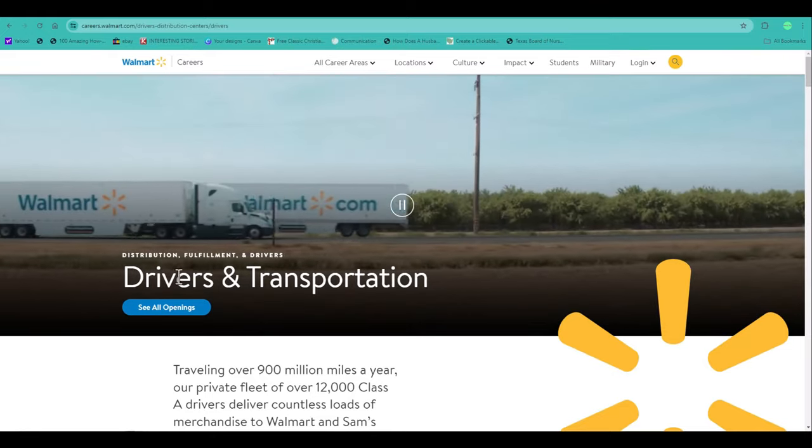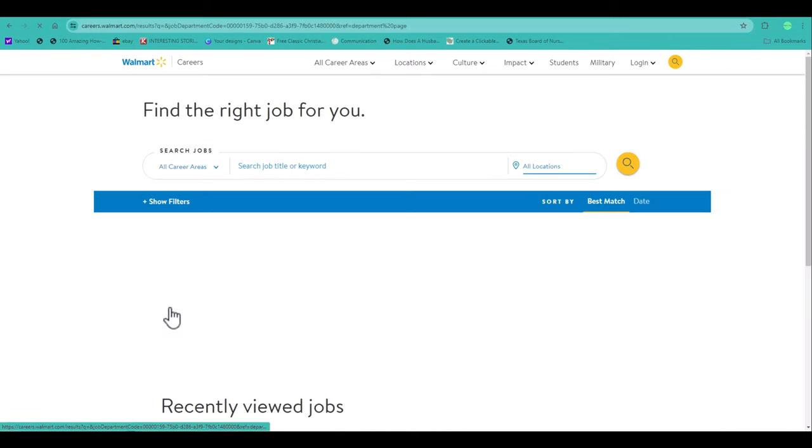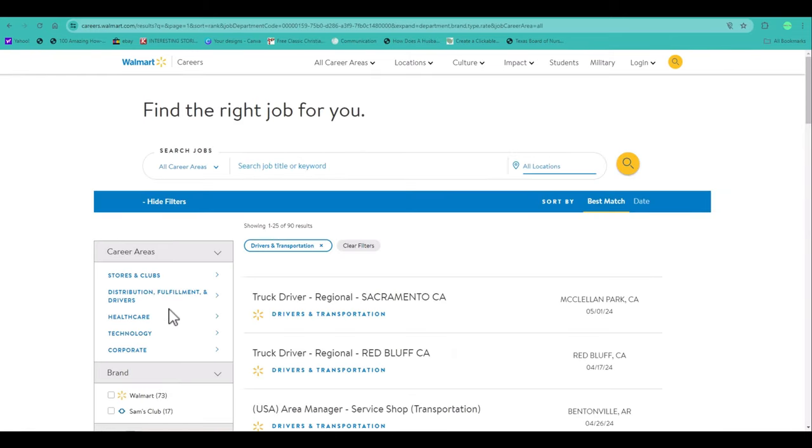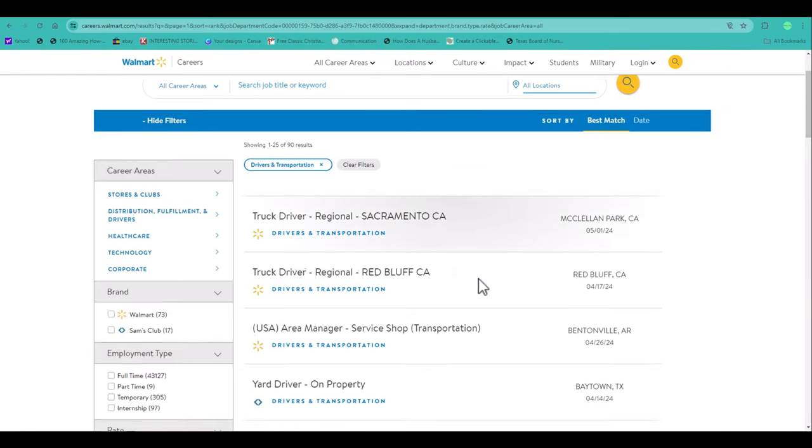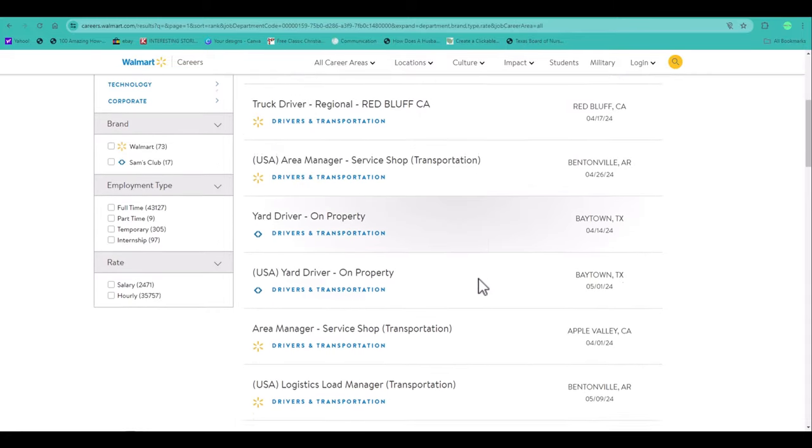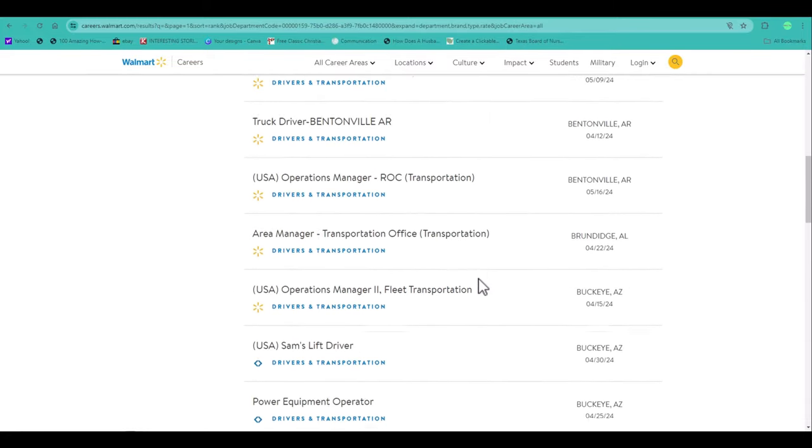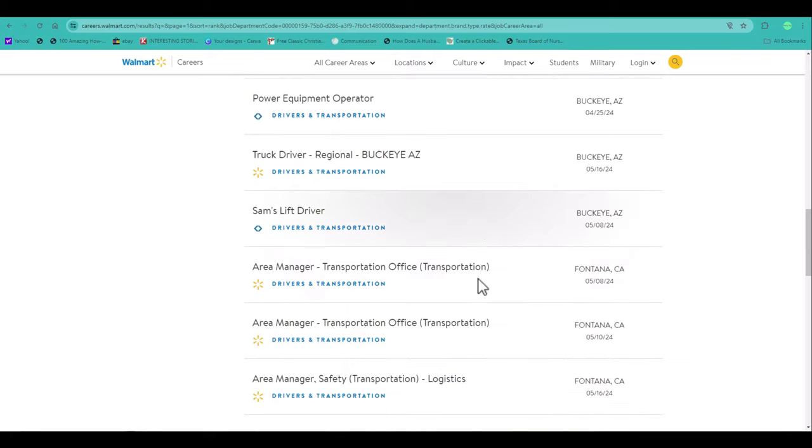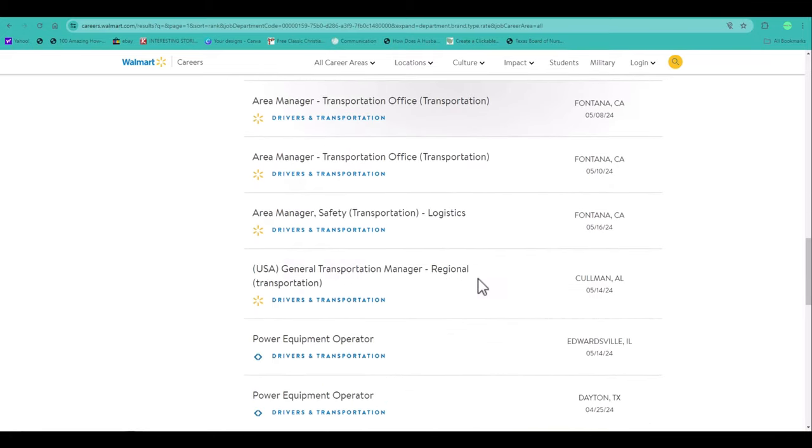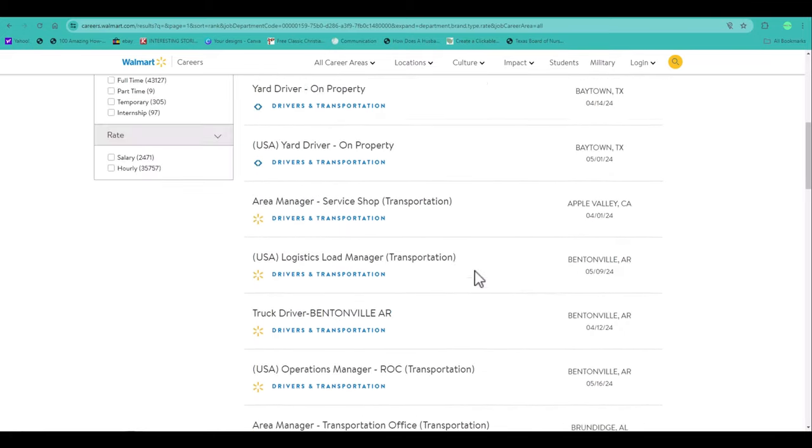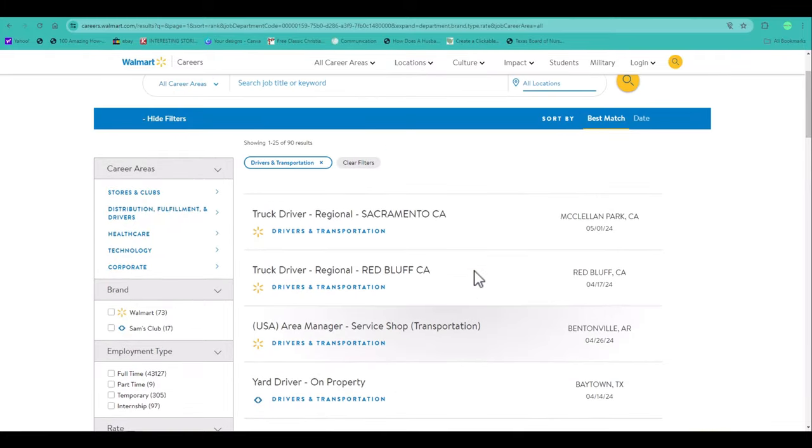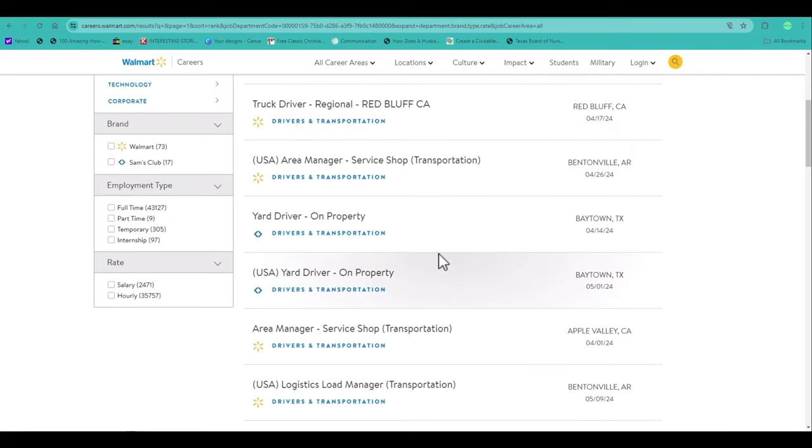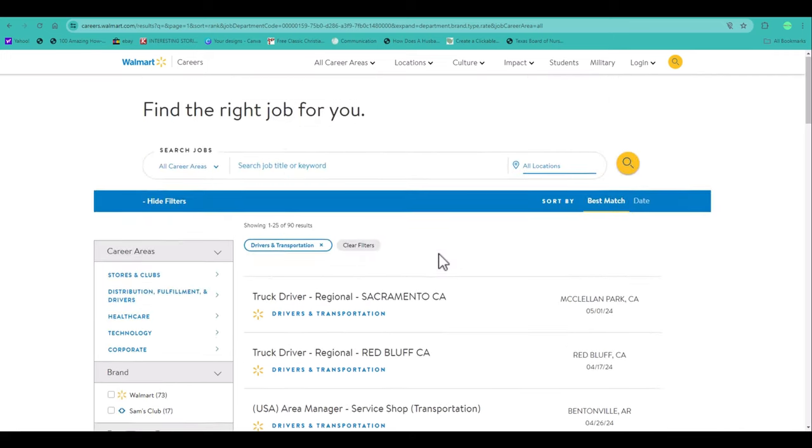Right here, it says drivers and transportation. See all job openings. Then you're going to come in here and just browse through to see which one you want to take advantage of. So let's say you are from California. Now let's pick. Okay. Let's go back and let's just say this is the one you want to pick, right? You click on it.